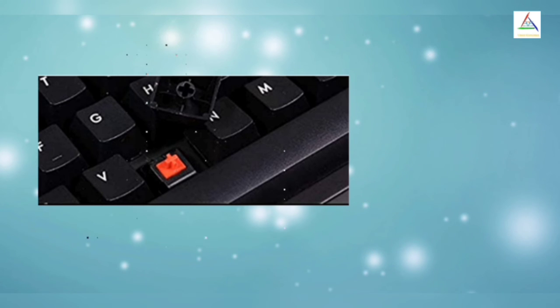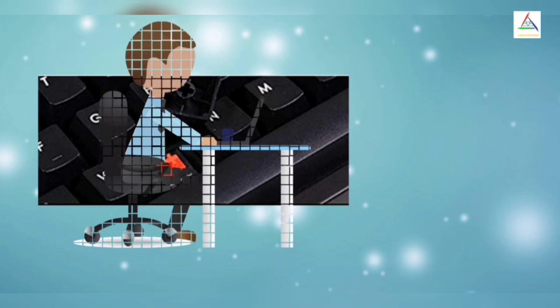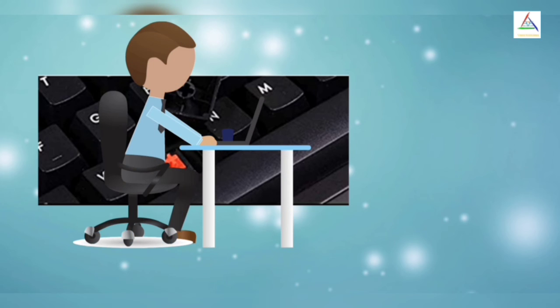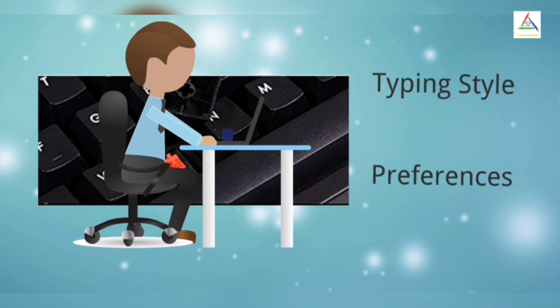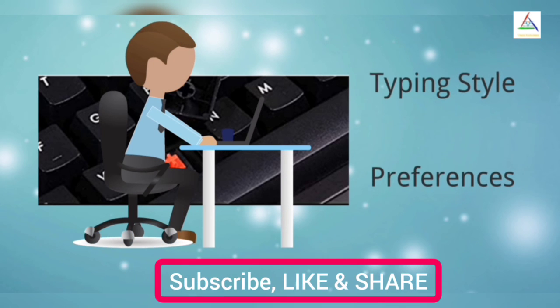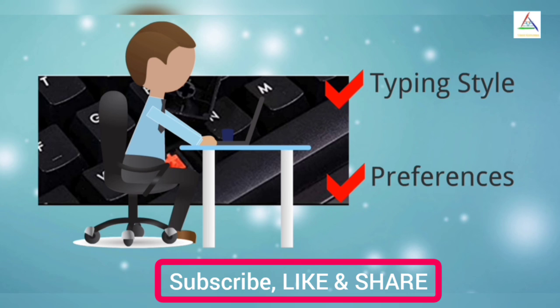So through this video, I hope you get the knowledge about types of laptop keyboards and I wish this video will help you out to find the desired keyboard according to your typing style and preferences.